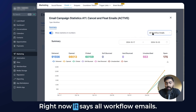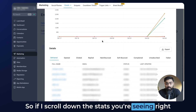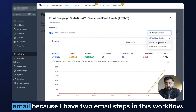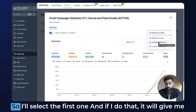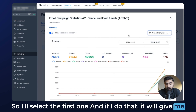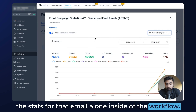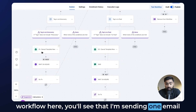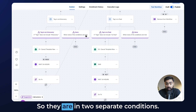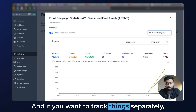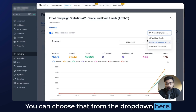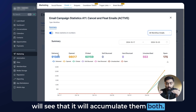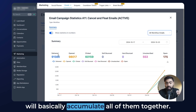That's very easy. Right now it says All Workflow Emails, so the stats you're seeing are based on all the emails in the workflow. But let's say you want to see stats for one specific email — I have two email steps in this workflow, so I'll select the first one. If I do that, it will give me the stats for that email alone inside the workflow. You can verify this by opening the workflow, where you'll see the two emails are in two separate conditions. If you want to track things separately, you can choose from the dropdown. But if you want to combine the stats and do All Workflow Emails, it will accumulate both — and if you have more emails, it will accumulate all of them together.